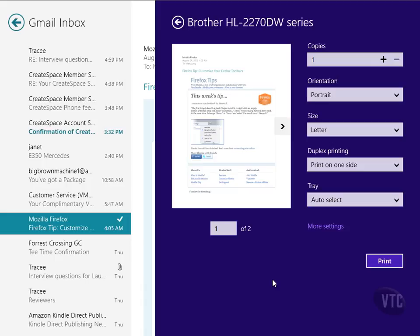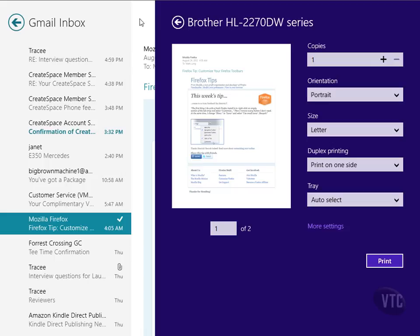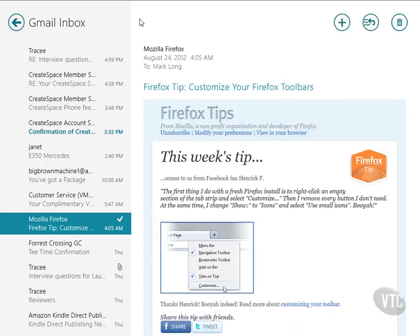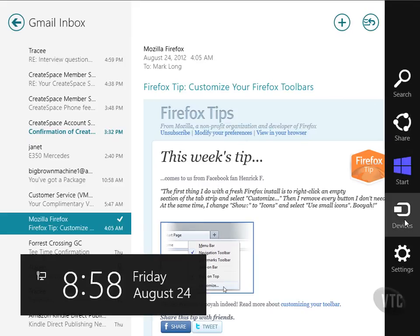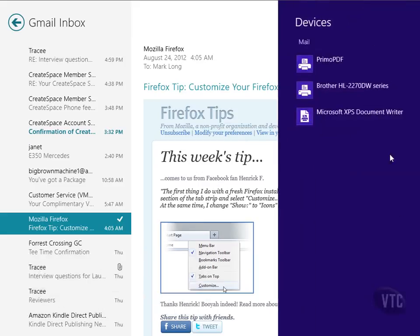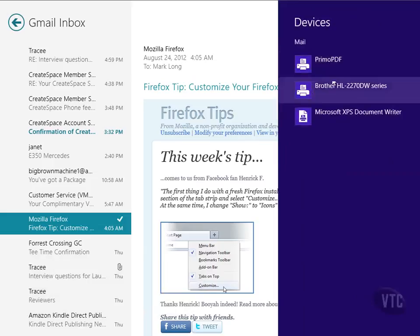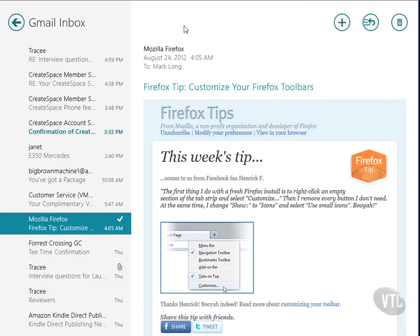So to print from anywhere, just simply go to the location that you want to print from and bring up the charms menu. Windows Logo C will bring it up. And then I can just go to devices and choose what I want. That is how to print something using one of the Windows 8, what used to be called Metro apps.